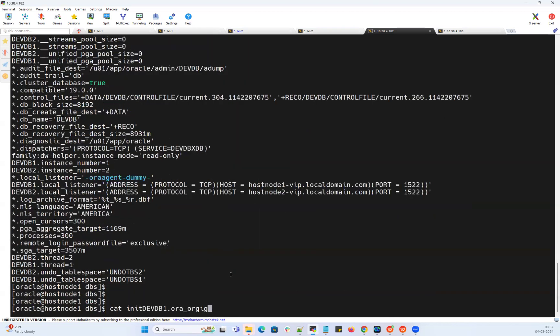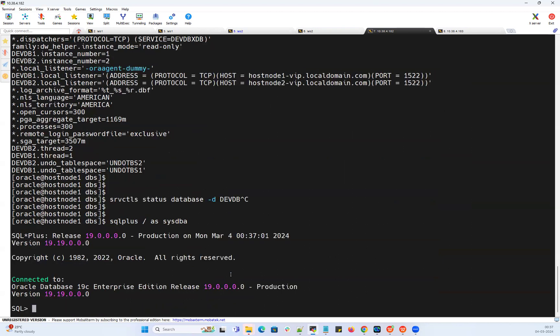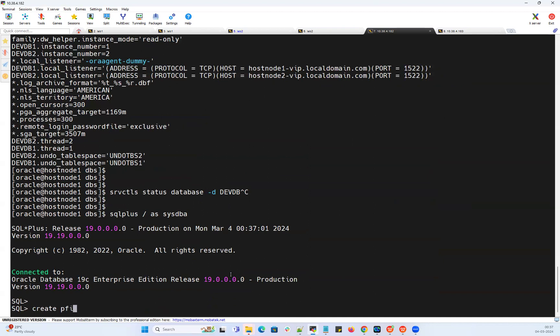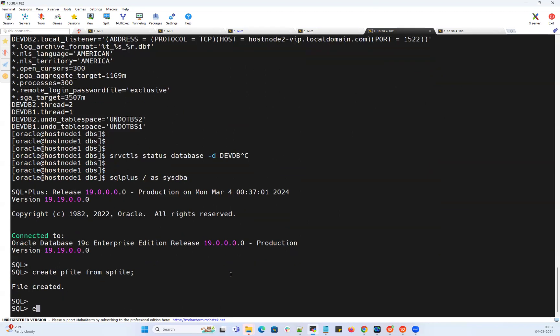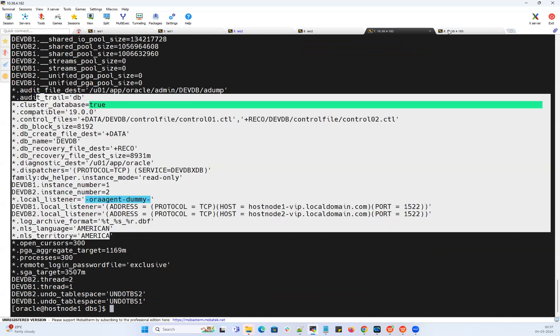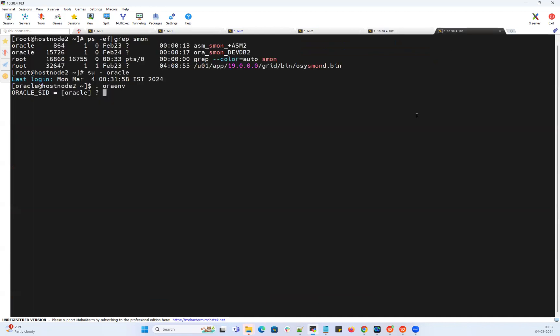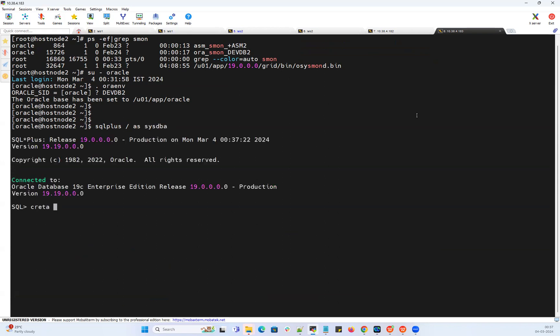I can connect to my database here on node 1. SQL plus slash as sysdba. I can create a P file from SP file. Done, created. I have this local P file here on node 1. I'll go to second node devdb instance 2, SQL plus slash as sysdba, create P file from SP file. Fair enough.